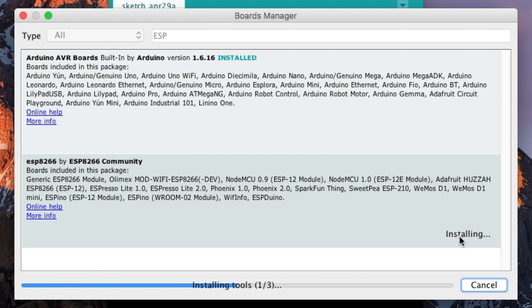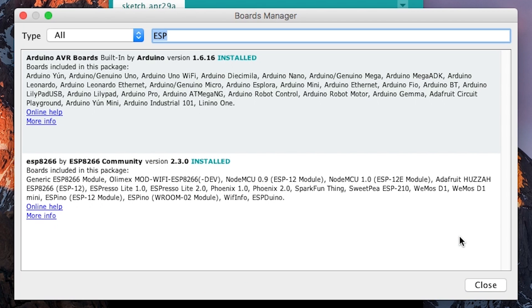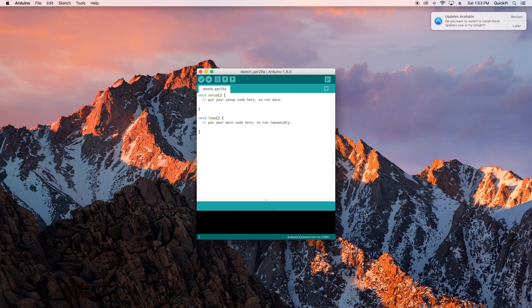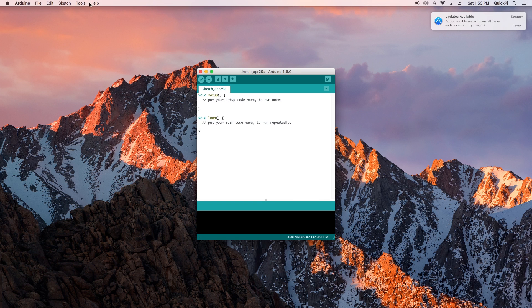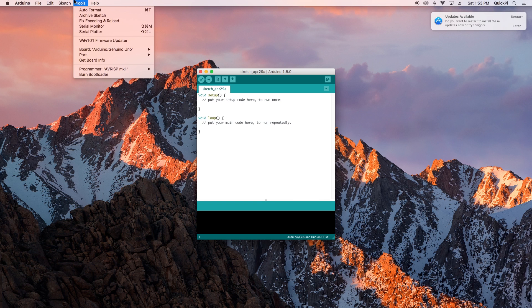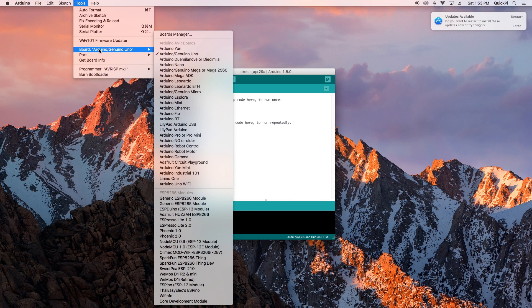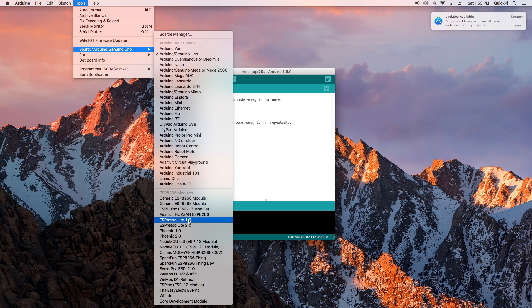Once you see the installed message, you can click close. The next thing you want to go to again is Tools and Boards. If you can see the ESP8266 modules there, about a handful here, that means you've installed the software properly.